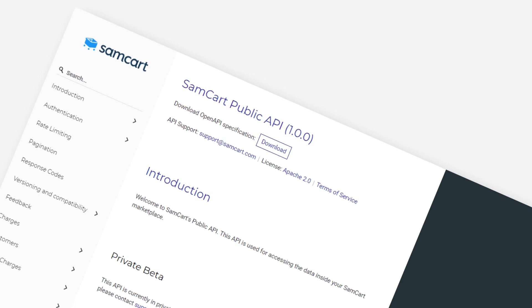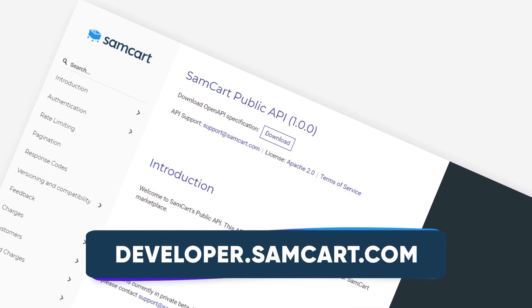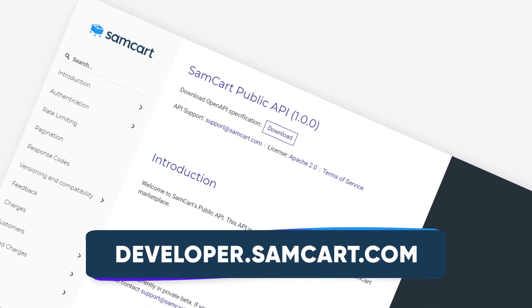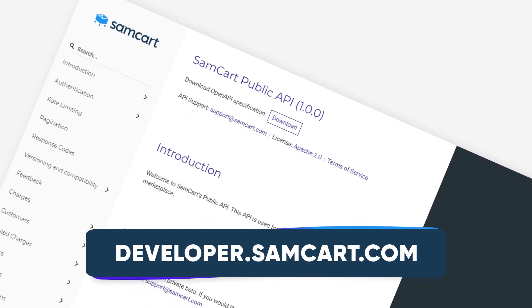SamCart's API securely provides real-time access to all of your most important e-commerce data — your orders, subscriptions, customers, charges, and more.